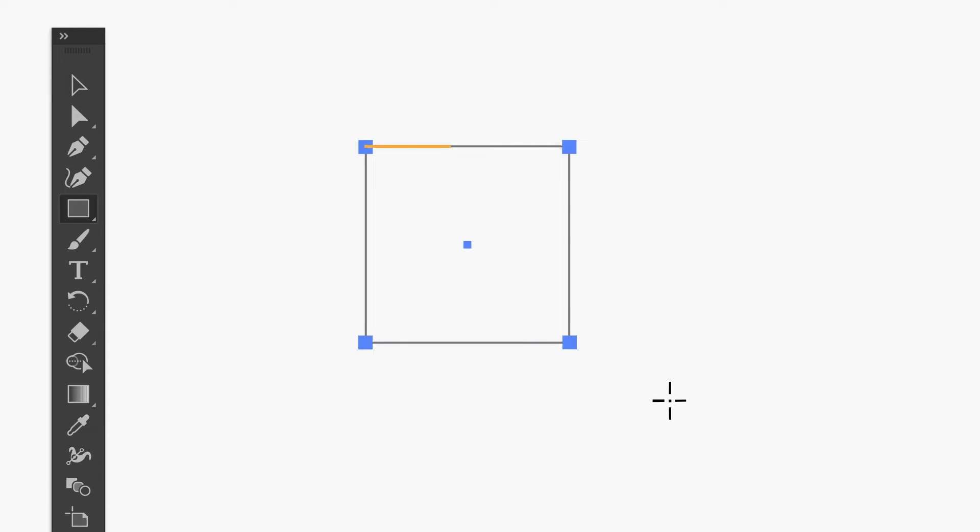The sides of the square are called paths. Where those paths connect to each other, there's a point. Transforming shapes is all about what you do with those points and paths. Points are used to control the direction and shape of the path.